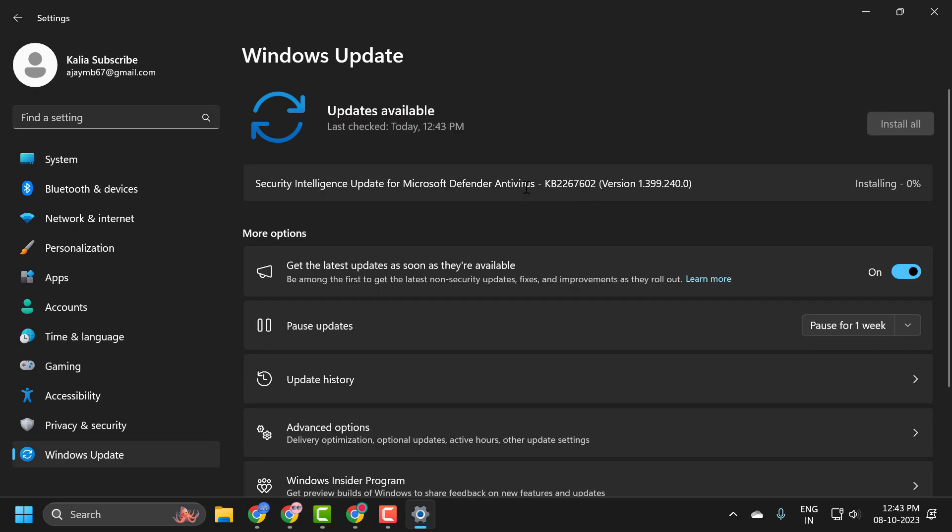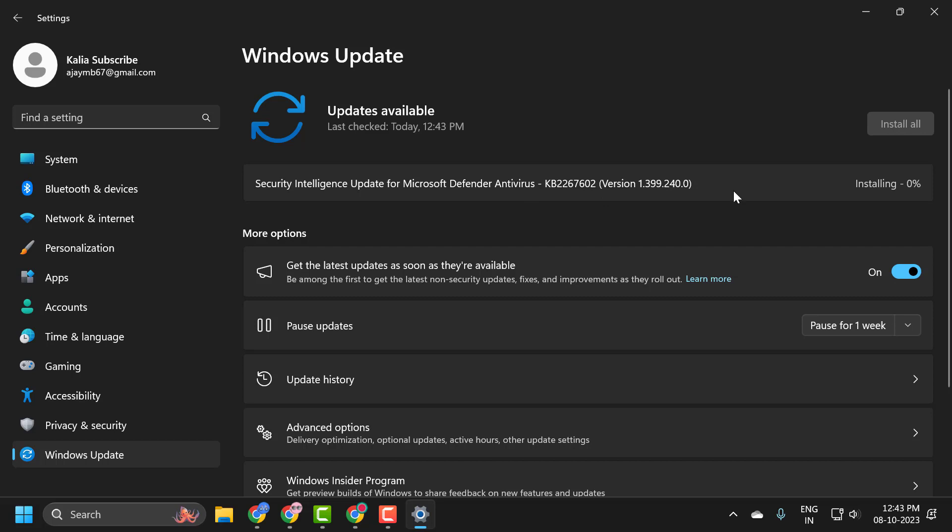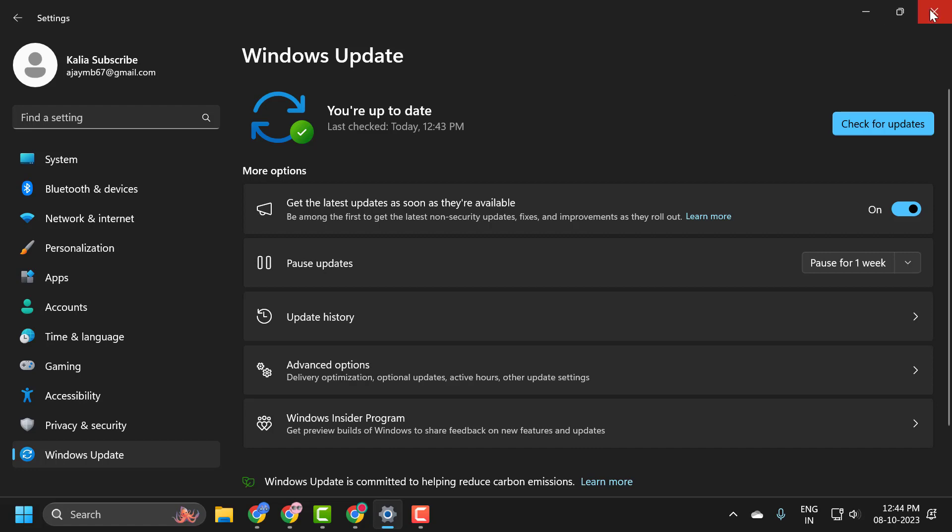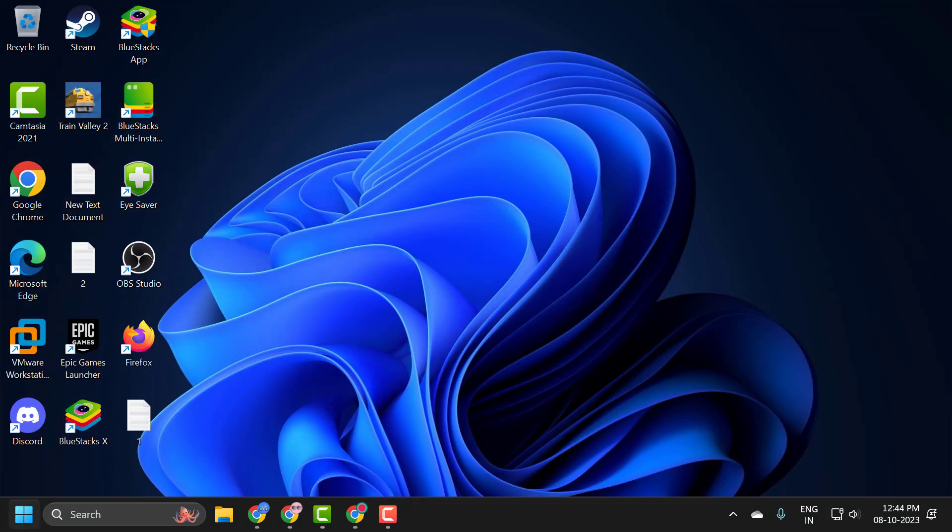Update to the latest version. We have successfully installed the update. Now it's time to restart our PC. Go ahead and restart.